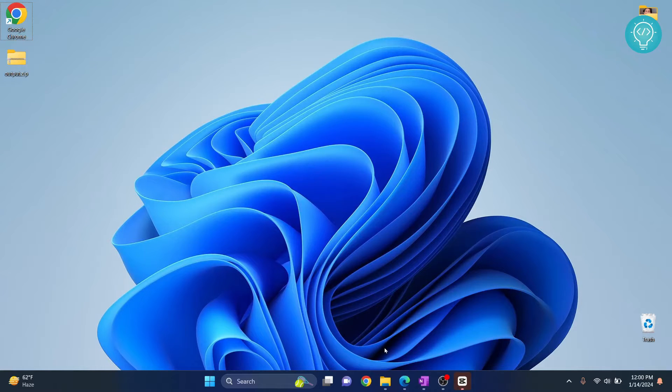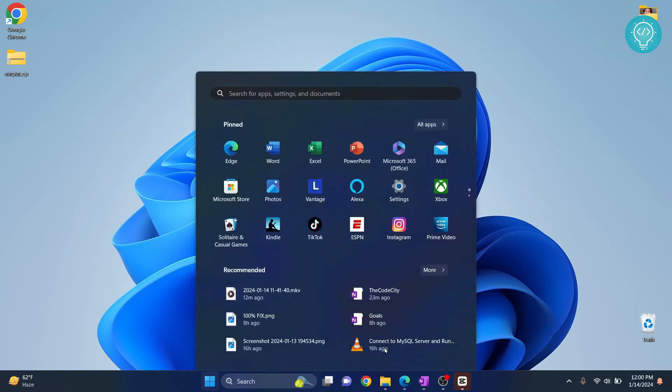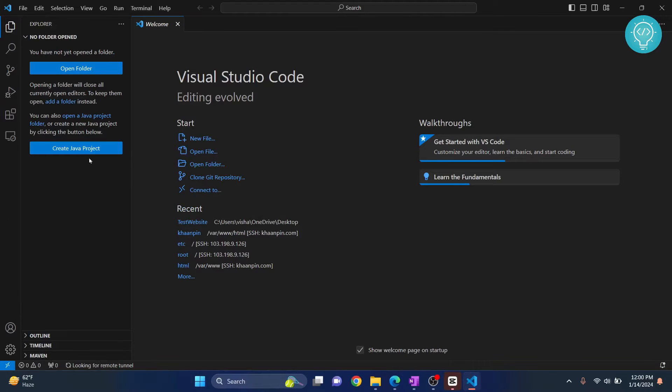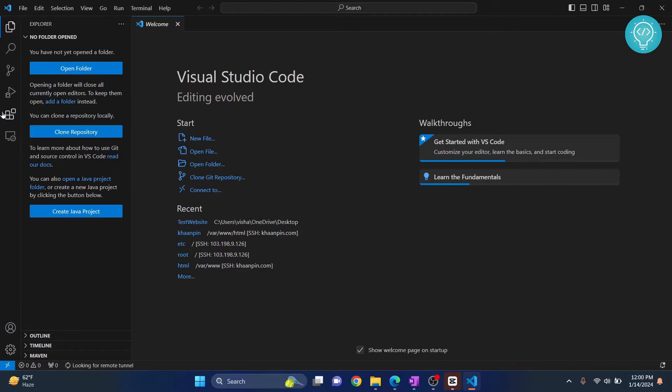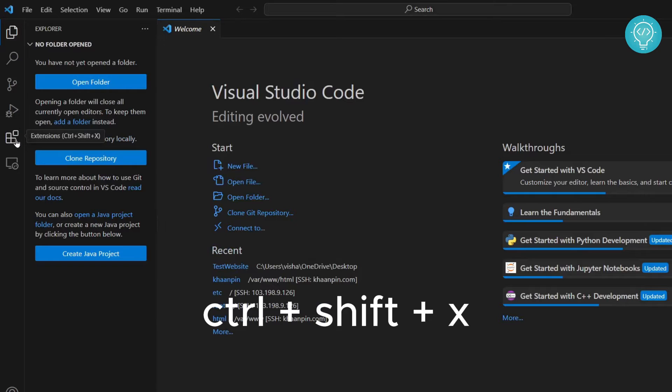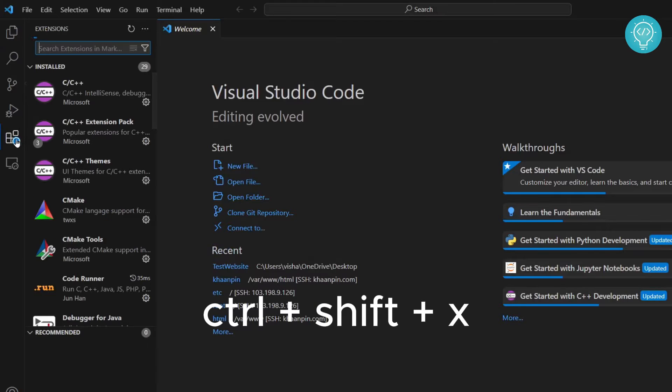Let's see how we can pull projects from GitHub to Visual Studio Code and edit them. First, open your Visual Studio Code and click on extensions, or use the shortcut Ctrl+Shift+X.